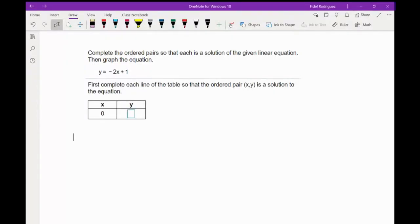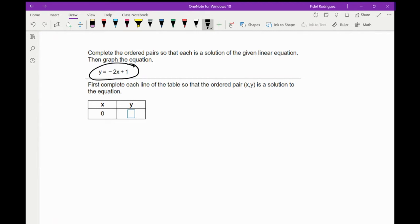So let's see. It says: first, complete each line of the table so the ordered pair (x, y) is the solution to the equation. What we're going to do here is look at this equation. This little box is telling me we're going to go to the letter x and plug in the number zero.